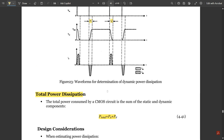That's all for this topic. Power consumption in CMOS is a very important concept and will appear in the exam.